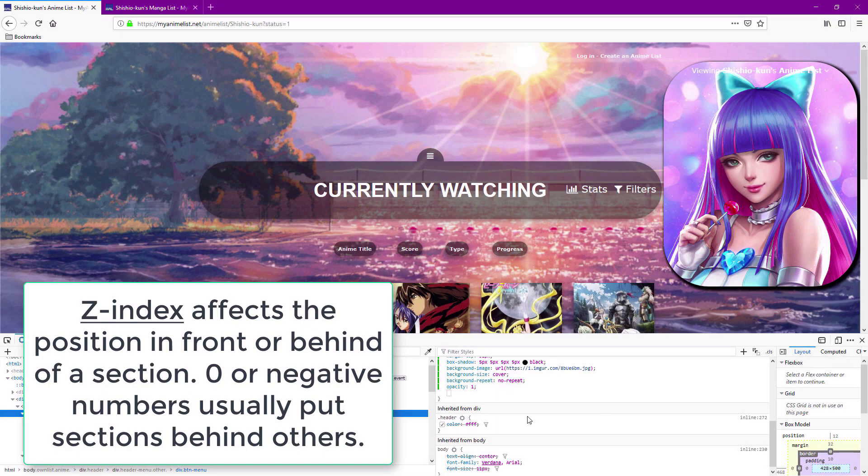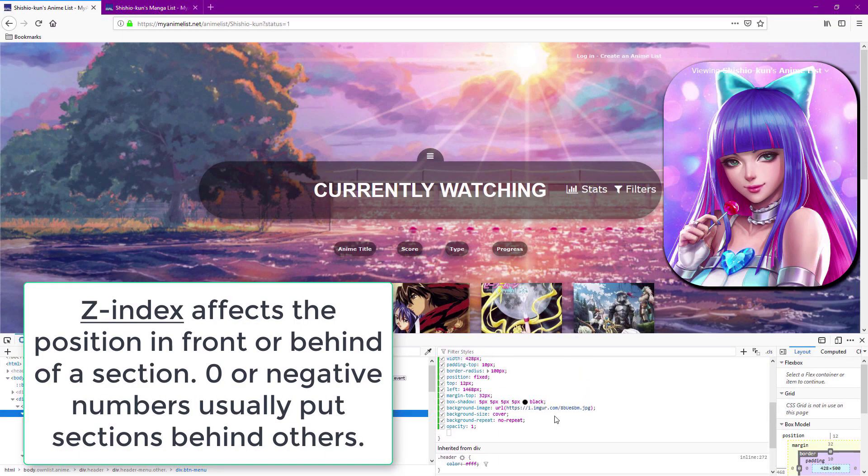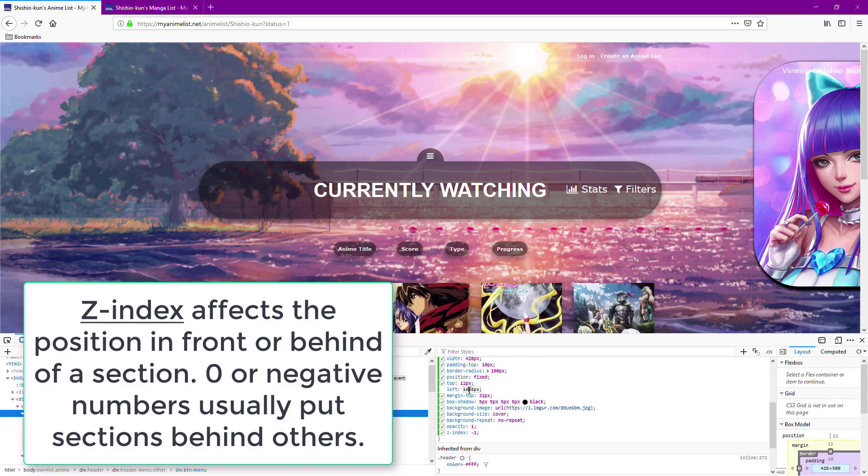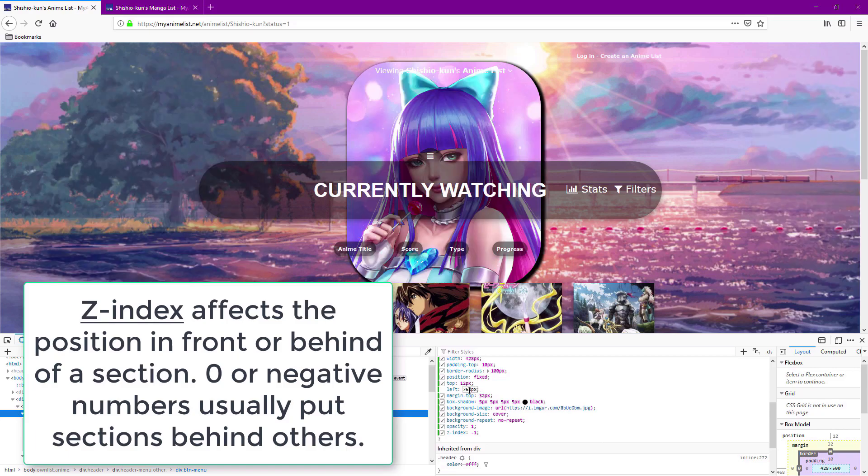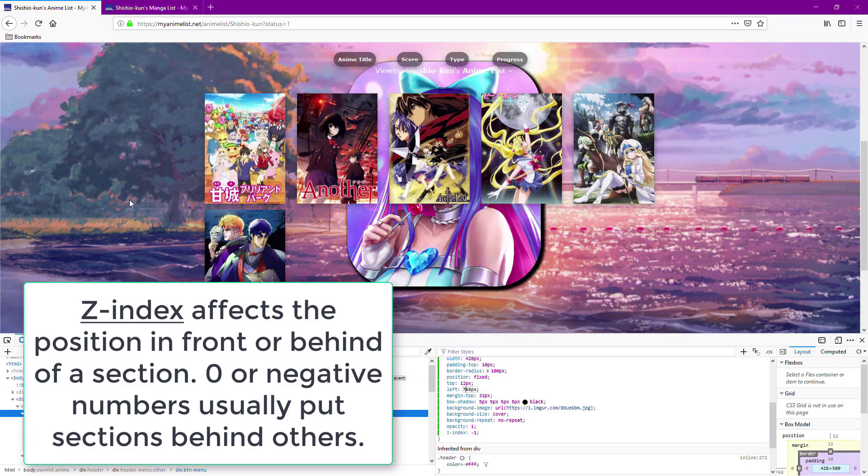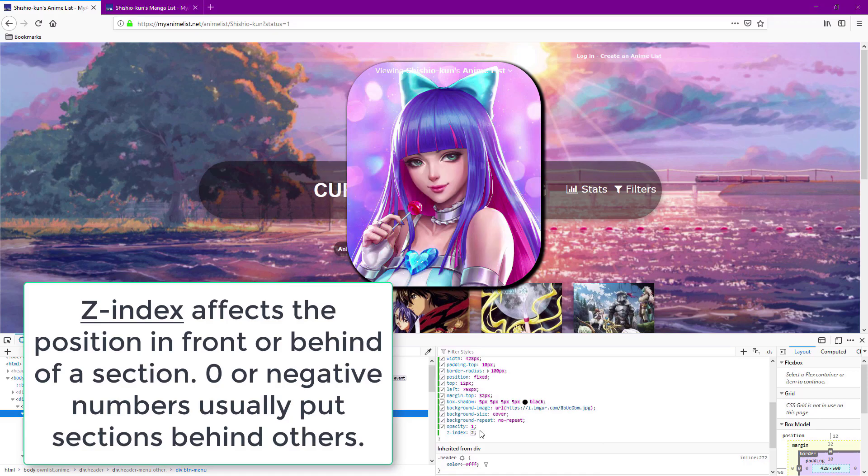Z-index is the position of something in front of or behind other elements on the screen. The lower the number, the more it goes behind other sections, and with a high number of z-index it will go in front of everything else.